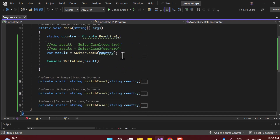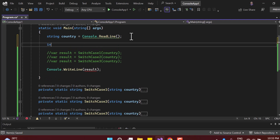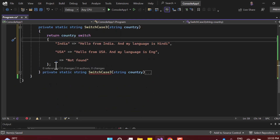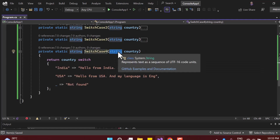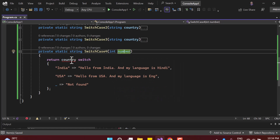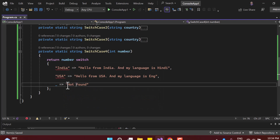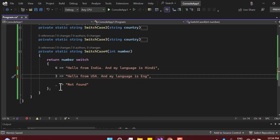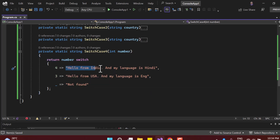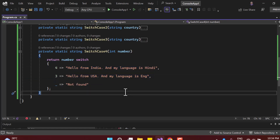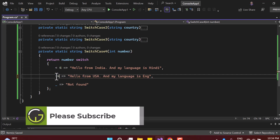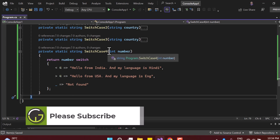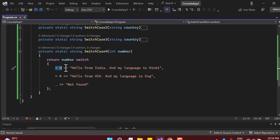Now let's try one more example with numeric values. I declare an int variable 'number' with value 10 and create a new method 'SwitchCase4' that accepts an integer. Inside the switch expression, instead of exact values, we can write conditional expressions — for example, a condition where the number is less than 4, or greater than 4.